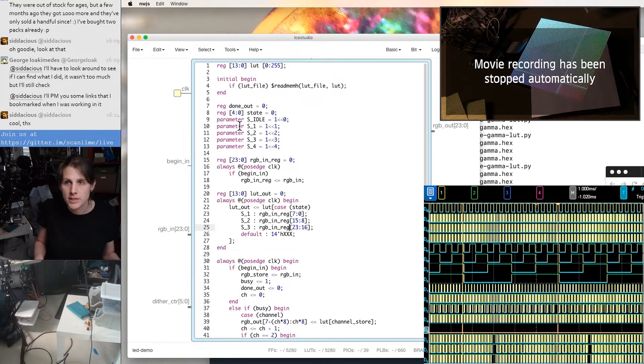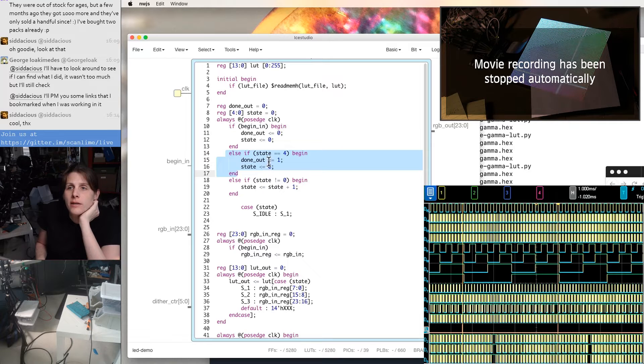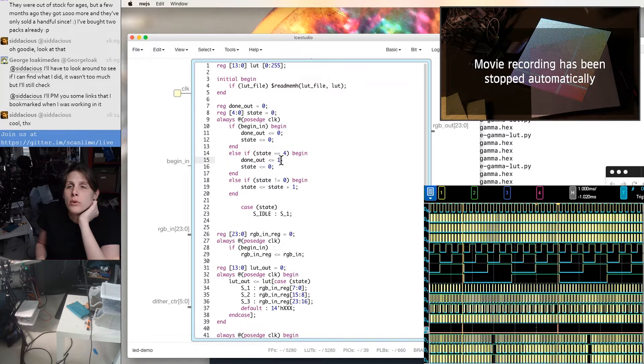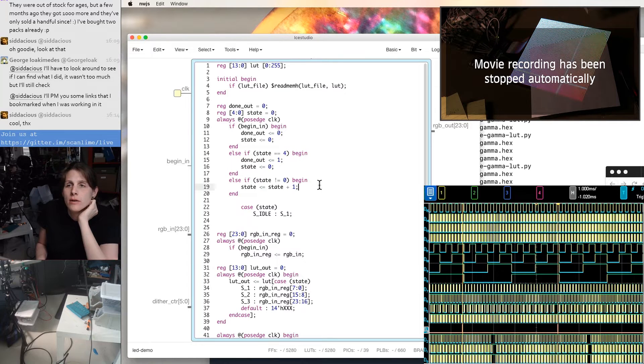So it's reading one of these stored components, red, green, or blue, depending on what state we're in. This is the last state. We're pulsing done momentarily.